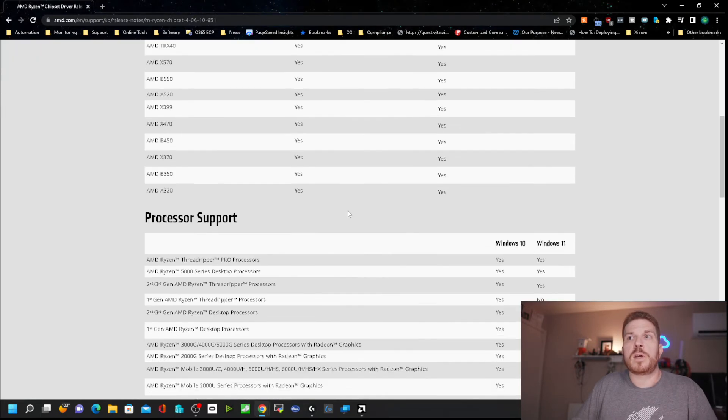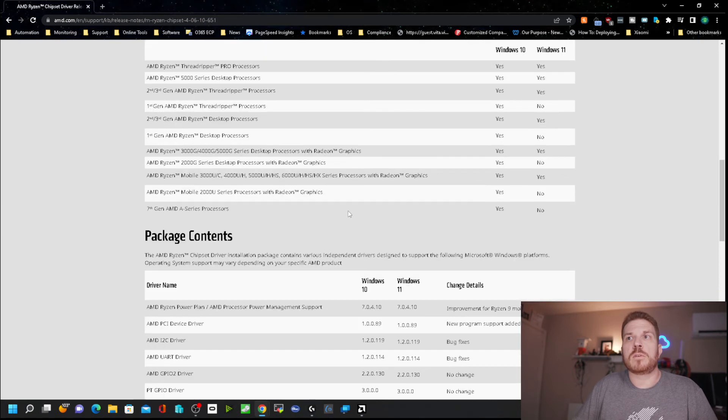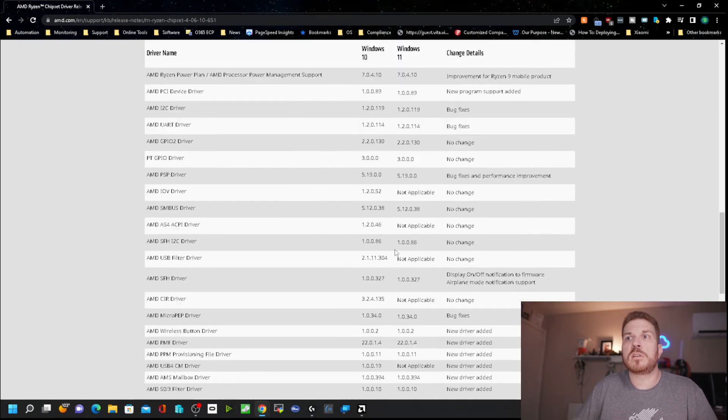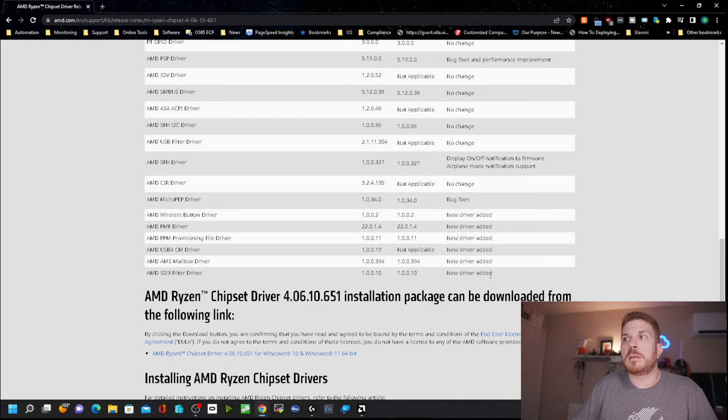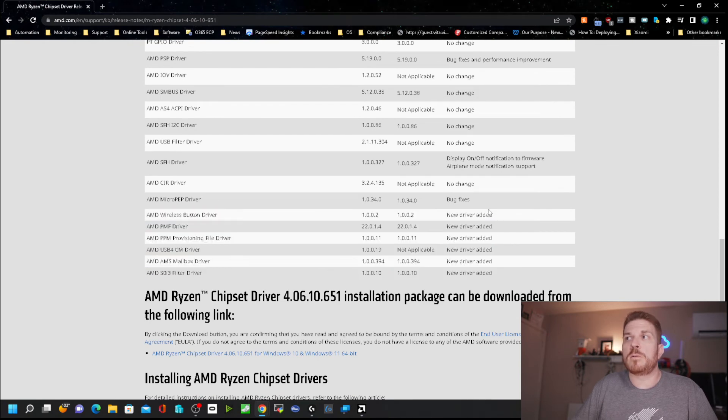If we come down, we can see the various support, the package contents here, and down here at the bottom are the new drivers that were added.